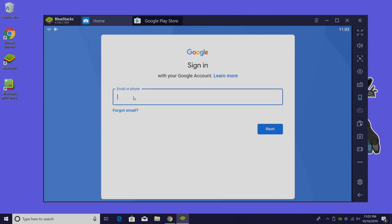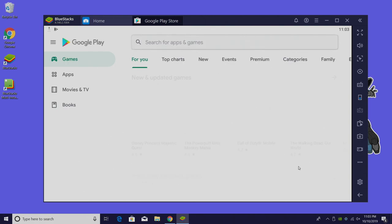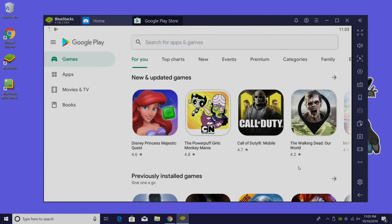We're going to go ahead and sign in with our email and then input our password. And now we can access Google Play from within BlueStacks.